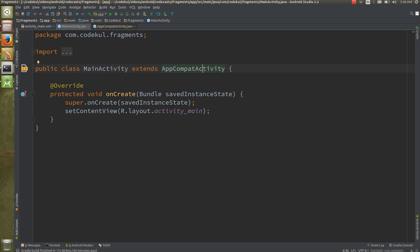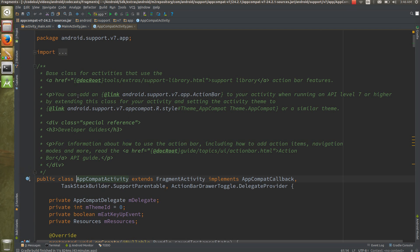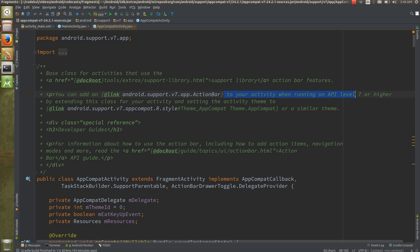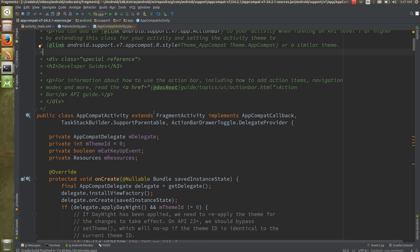AppCompat is nothing but backward compatibility. AppCompatActivity gives you some things which are necessary for the backward compatibility. You can add an action bar to your activity when running on API level 7 or higher by extending this class for your activity and setting the activity theme.